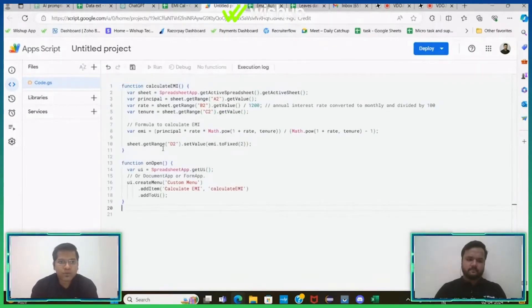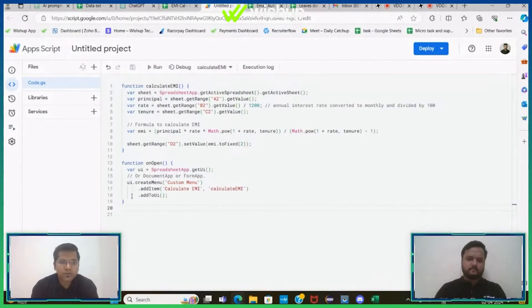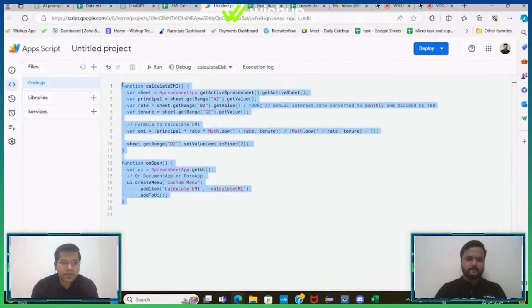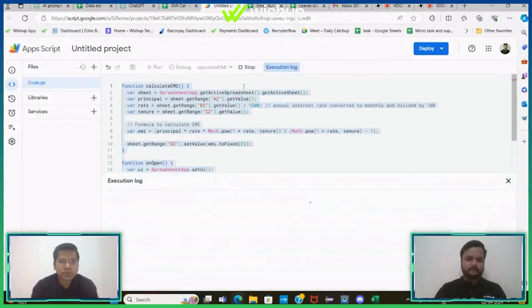The first step is always to save your code. So once this is saved, just select the entire code and hit the run button.